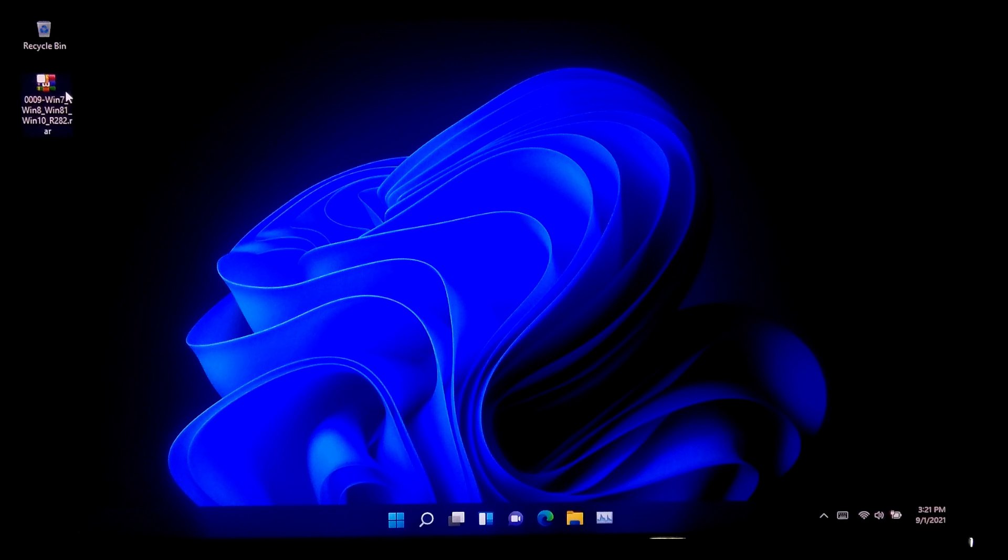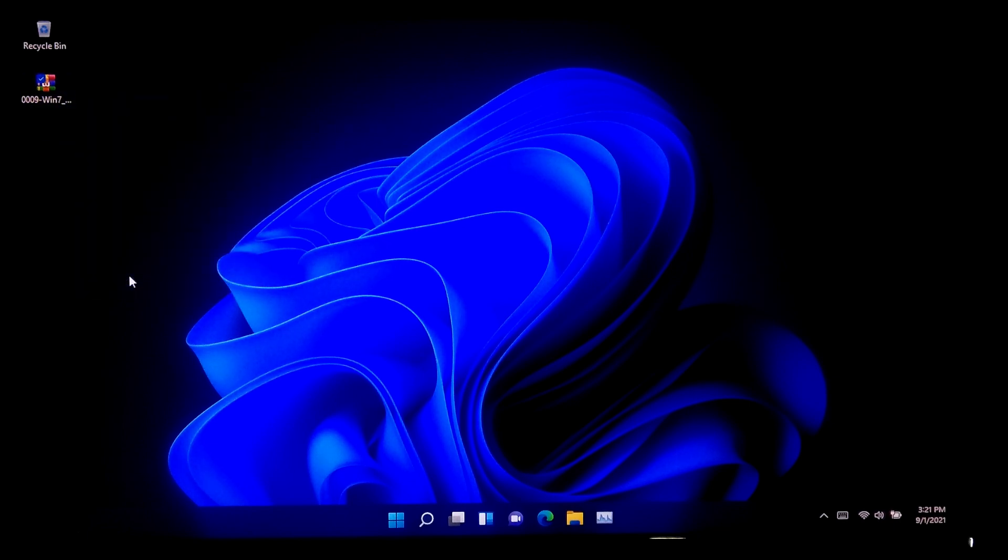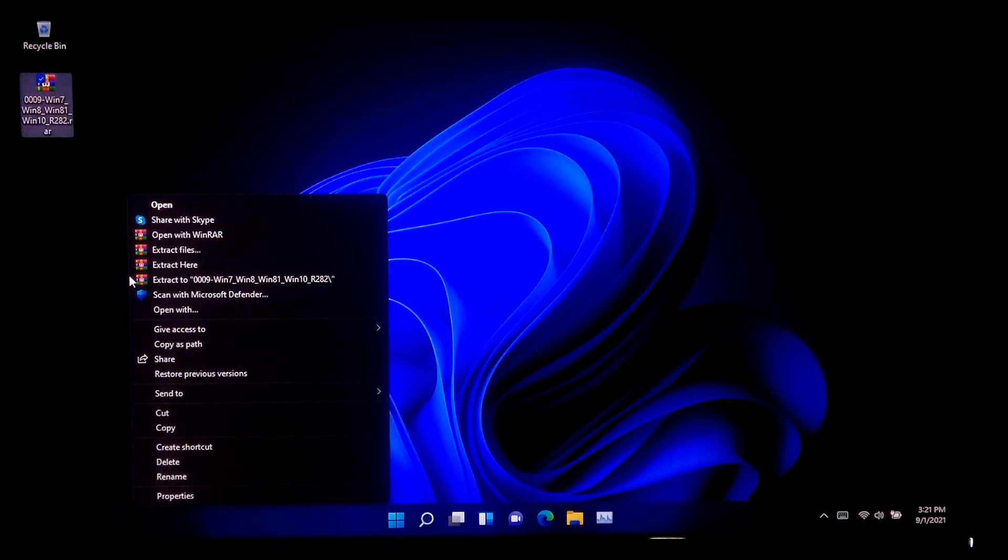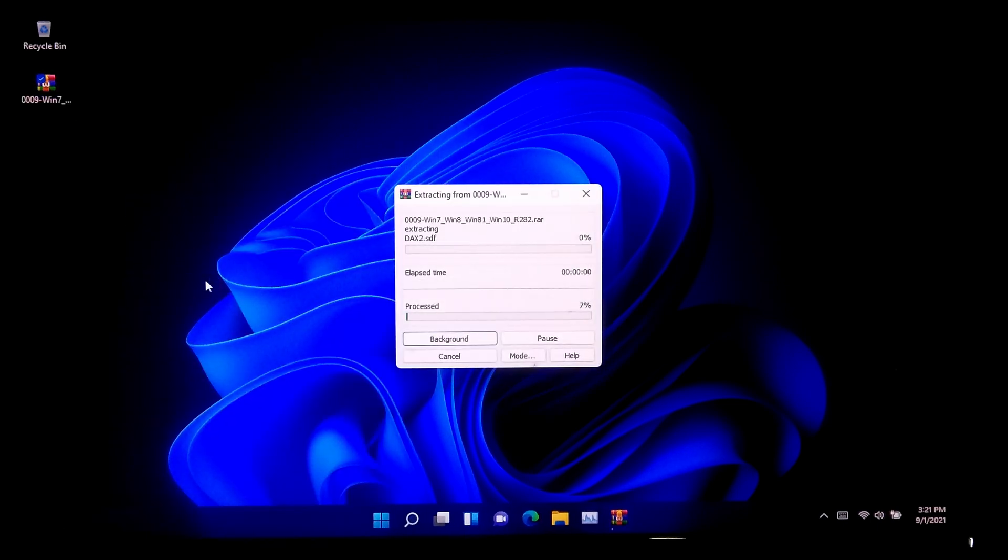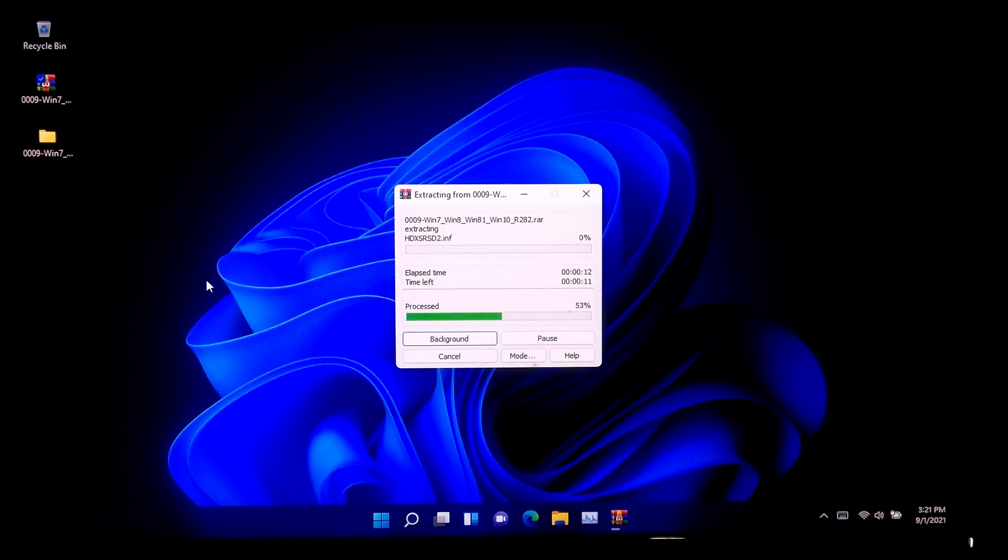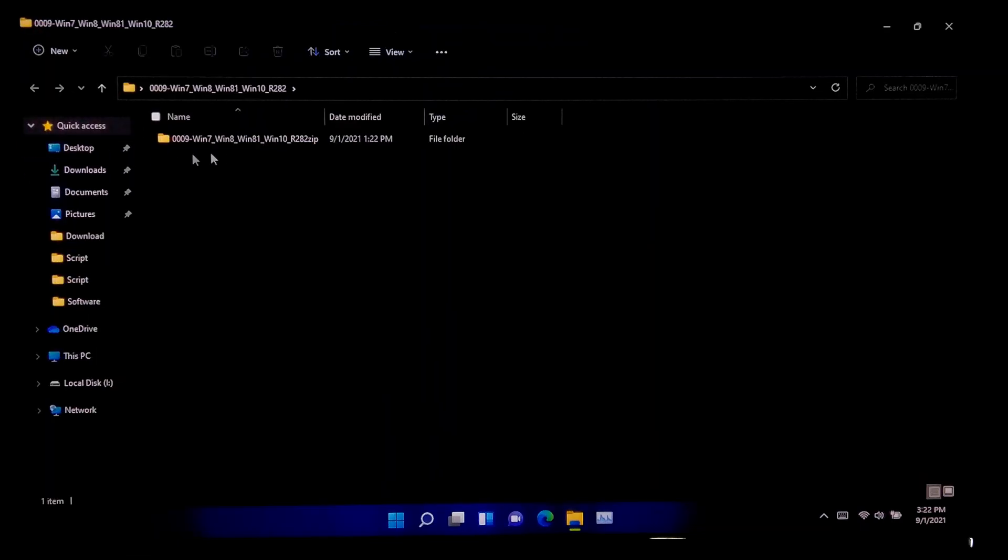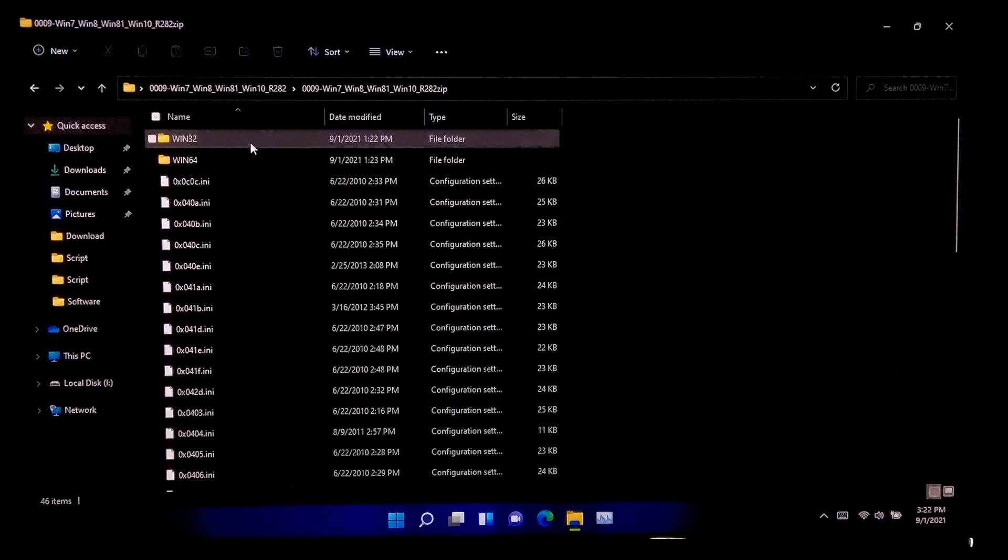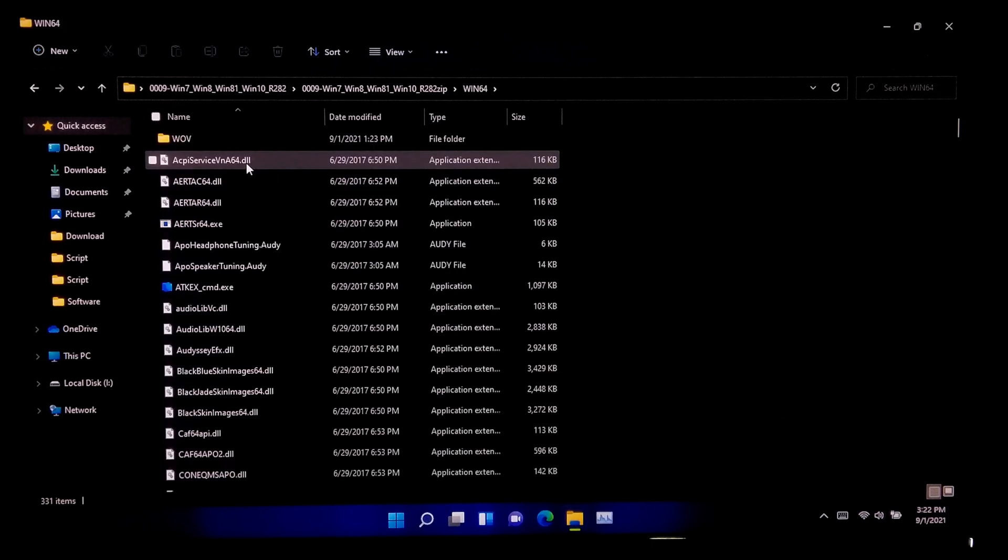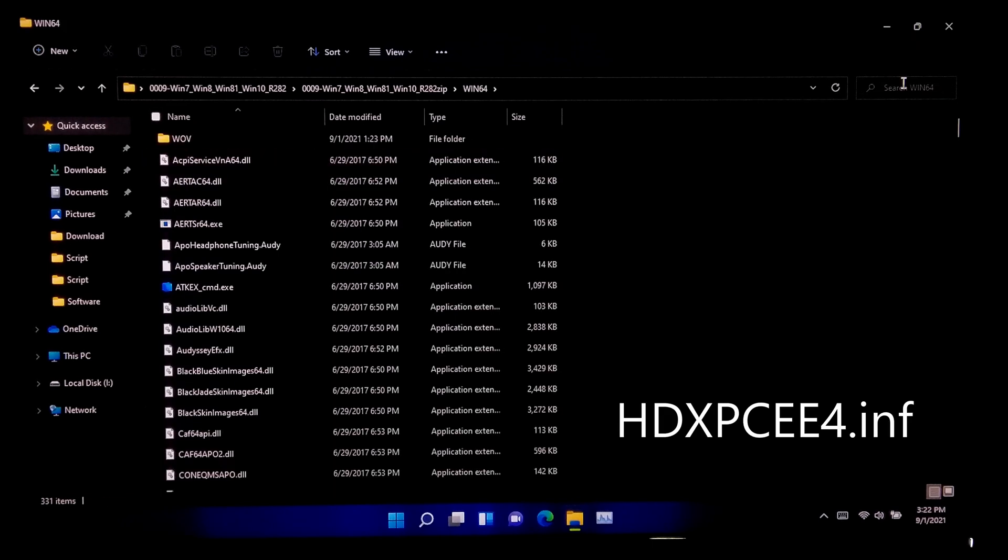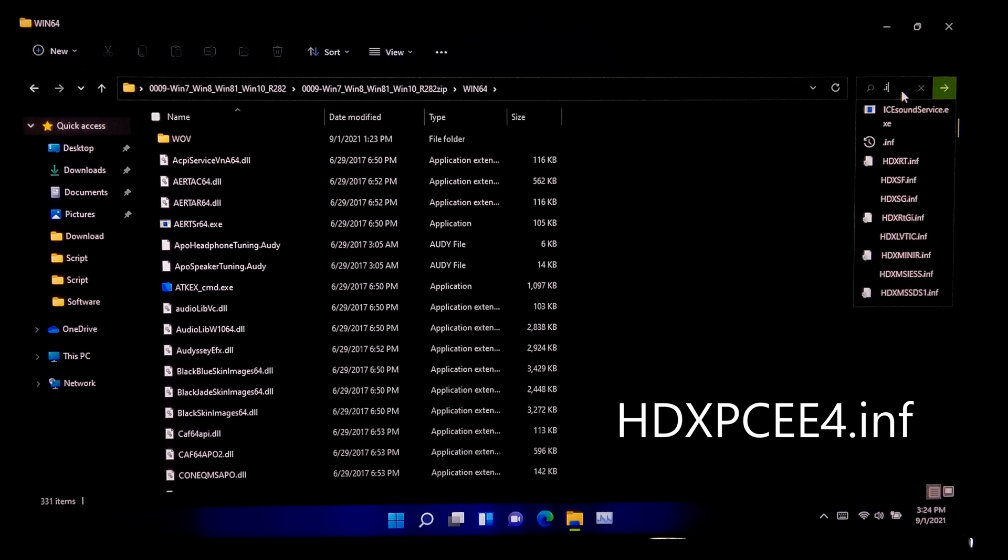After downloading, extract this file. After extracting, locate the Win64 folder. If your system architecture is 32-bit, then locate the Win32 folder. Now find the hdxpc64.inf file.